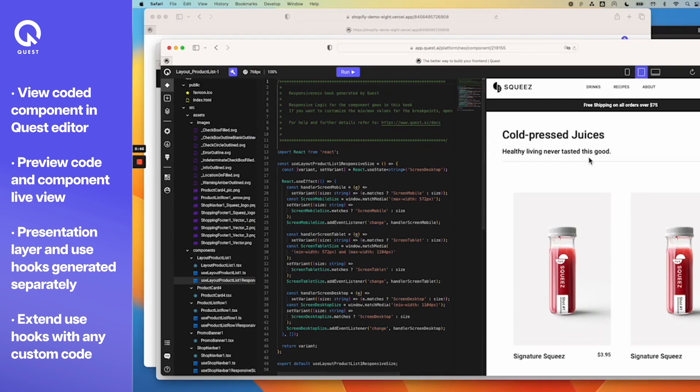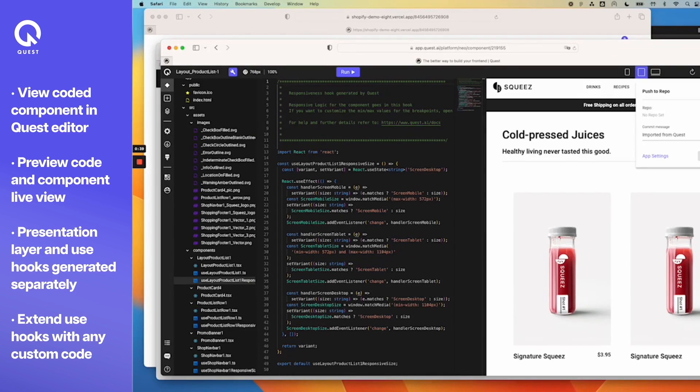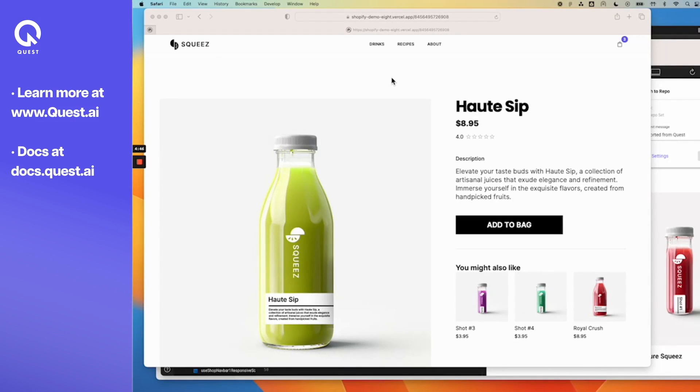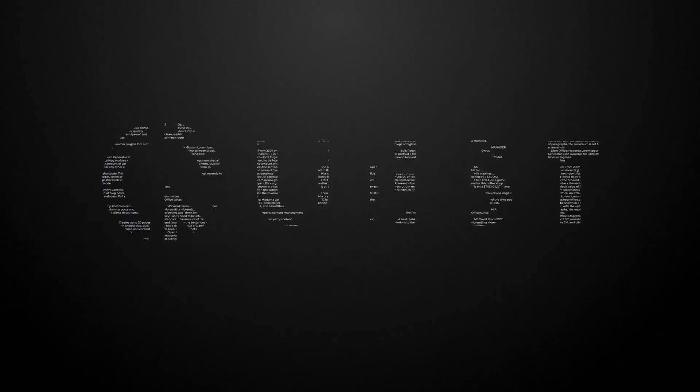So now you can just continue to edit here and update the use hooks directly, or you can even download the code or push this to your GitHub repository so everybody on the team can use this. You can find the links to the Figma file for this shopping experience in the description below as well as the code in GitHub. You'll also find the link to that GitHub repository in the description below. You can learn more at Quest.AI. You can find the docs at docs.quest.AI where you can learn more about how you can build this full experience using Quest, Figma, and Vercel. Thank you.